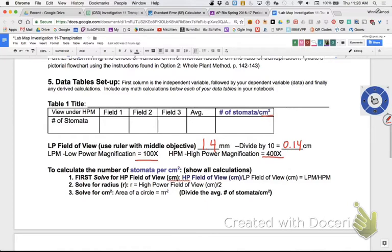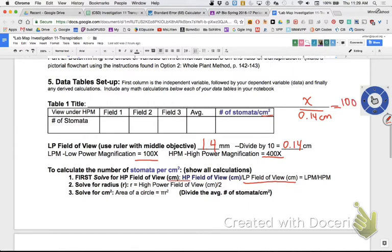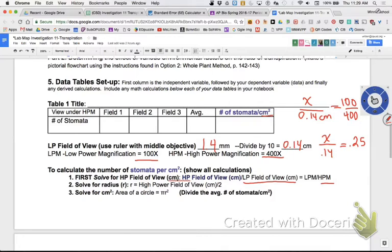Here is your equation: you're trying to find the high power field of view, which is x. You divide it by your low power field of view - 0.14 centimeters - and that equals the low power magnification (100) over the high power magnification (400). 100 divided by 400 is 0.25. So x over 0.14 equals 0.25, meaning the high power diameter is 25% of the low power diameter.